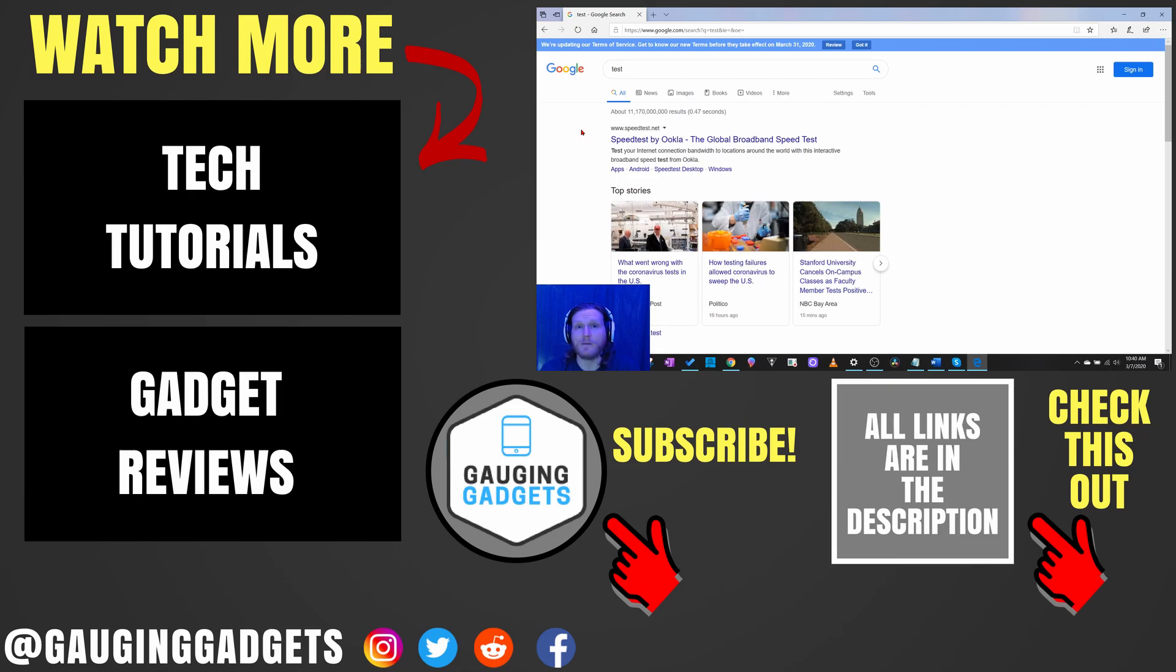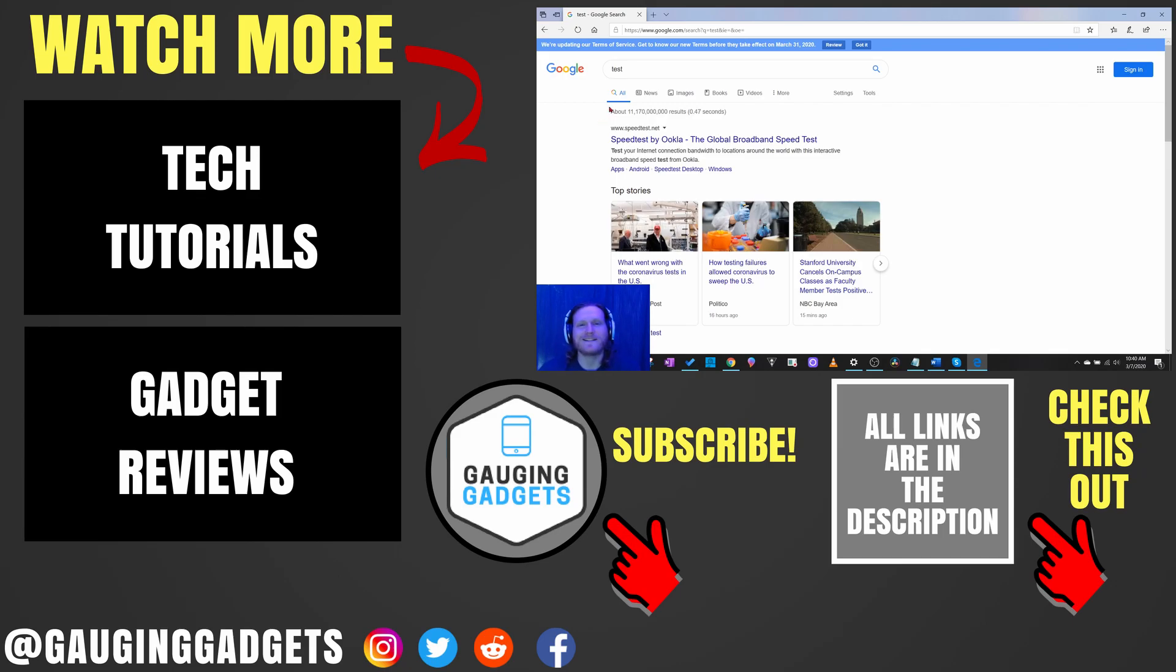If you have any questions about this leave a comment below and I'll get back to you as soon as I can. If you'd like to see more Microsoft or Edge browser tutorial videos check the links in the description. If this video helped you give it a thumbs up and please consider subscribing to my channel Gauging Gadgets for more gadget reviews and tech tutorials. Thank you so much for watching.